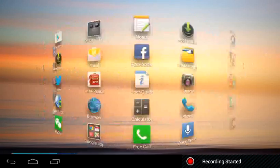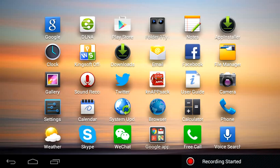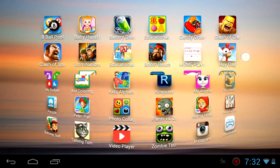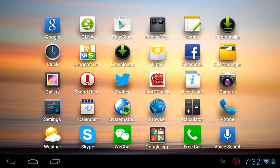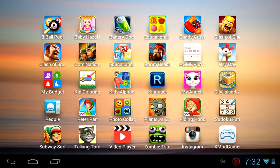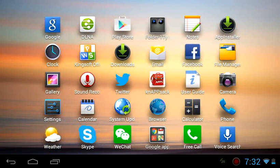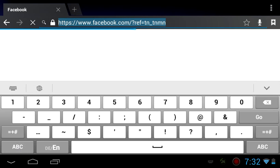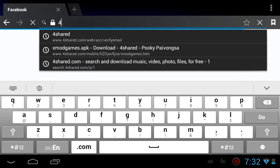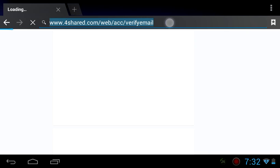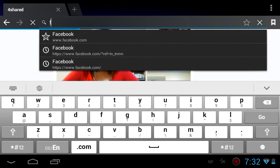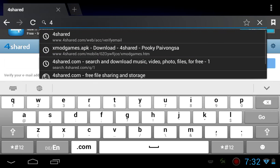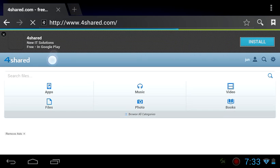Hello guys, today I'm gonna be showing you how to speed up the installation in Play Store. It's easy — just go to your browser and type 4share.com, then go to Apps.